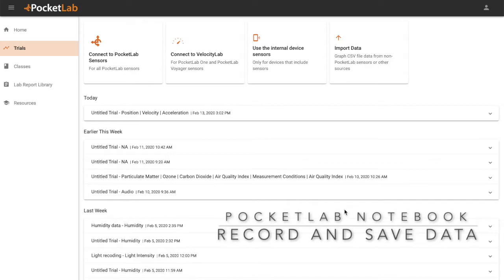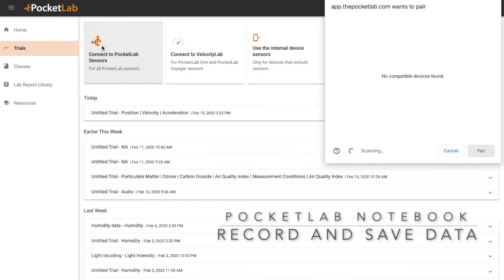From the Trials page, simply click Connect to PocketLab. A connection window will pop up.